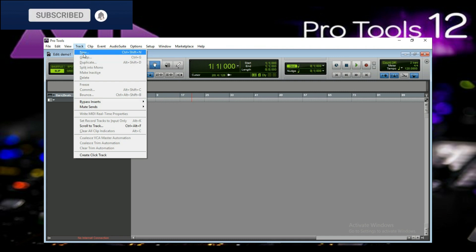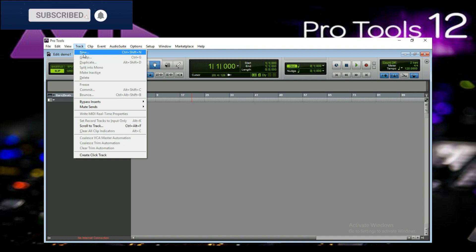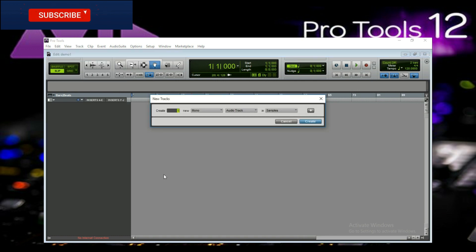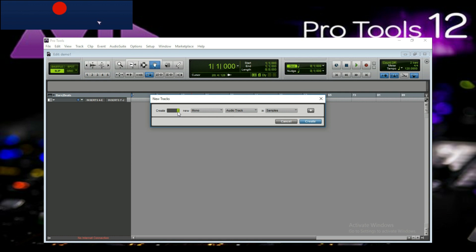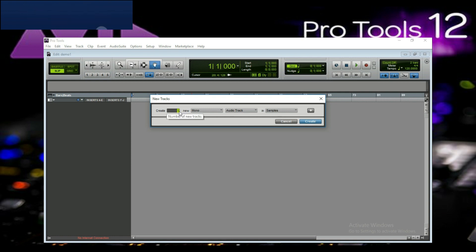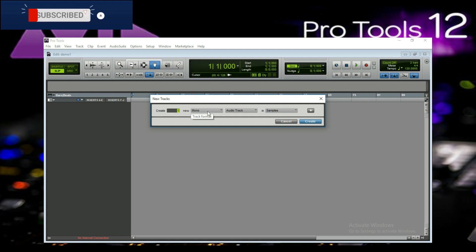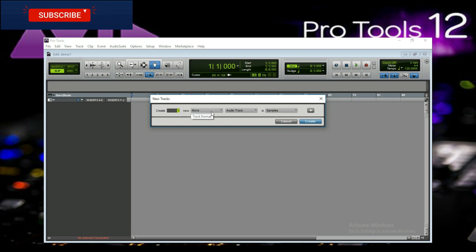This is a shortcut keyboard. You can choose this option. Here we are going to create number 1. This is the number of new tracks. This is the number of tracks and this is the track format.